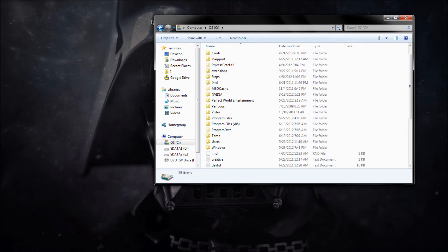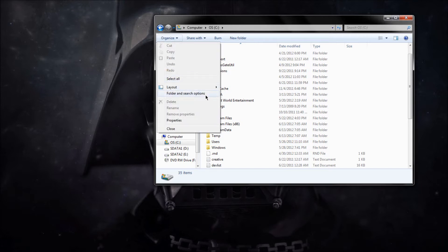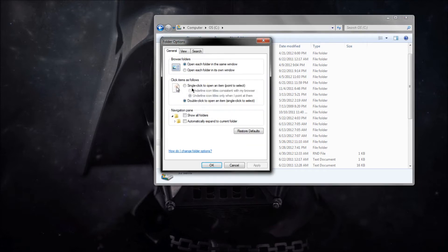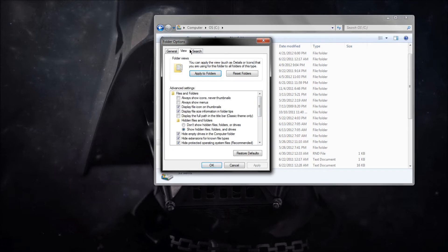It's going to be a hidden folder. So what you want to do is, if you don't have those, go to Organize, Folder and Search Options, Views, and Show Hidden Files. Hit Apply. Hit OK.